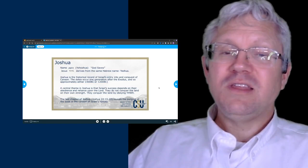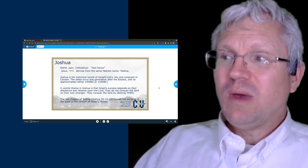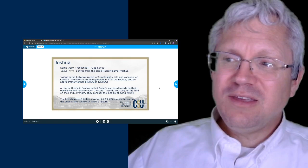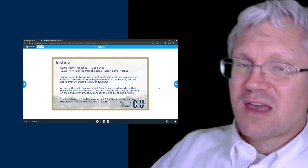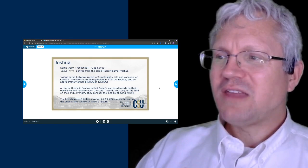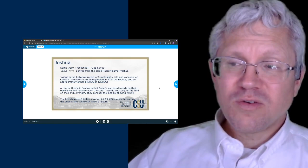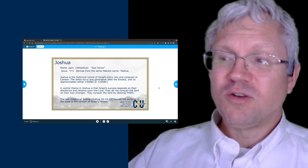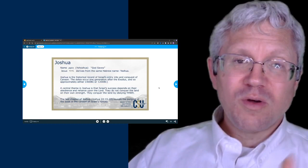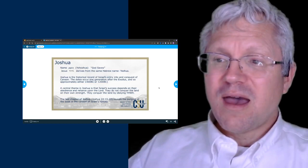Joshua gives us the historical record of Israel's entry into and conquest of Canaan. The dates for when this happens are just right after the exodus—the next generation—so either around 1400 BC or 1200 BC, depending on which date of the exodus you use. The big theme of the book of Joshua is that Israel's success in conquering the land is dependent on their obedience to Yahweh. They don't conquer the land by their own strength or military might—they conquer only because the Lord is leading them and they are obeying Him.